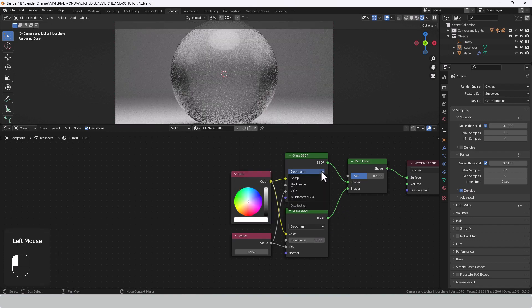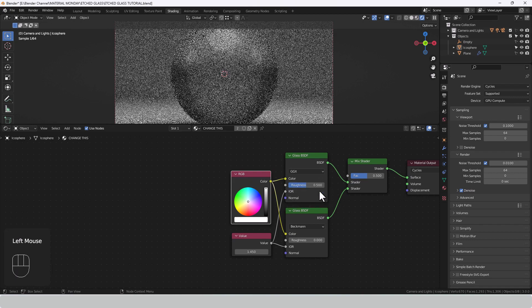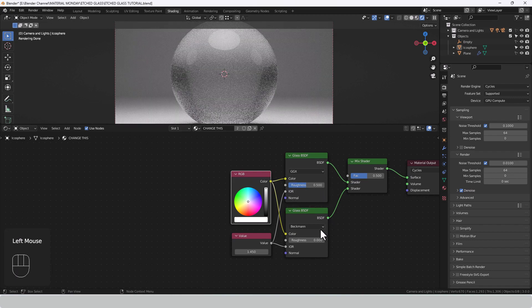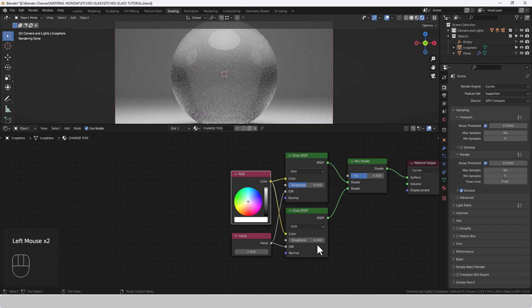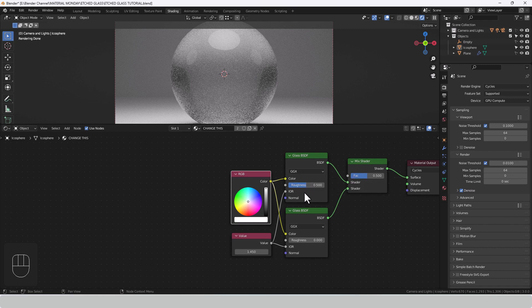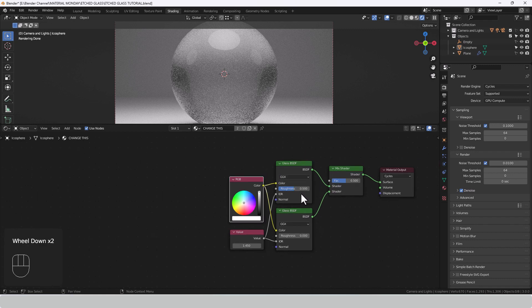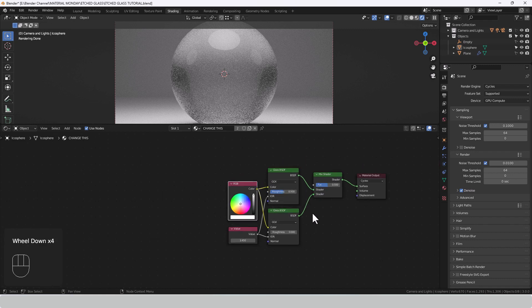Now I also want to change the distribution method here to GGX. There are some just very subtle differences you get with these different modes. If you ever want to know the difference, the best thing to do is just go play. So I will not really focus on that too much here and now.